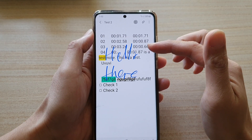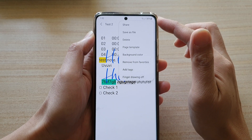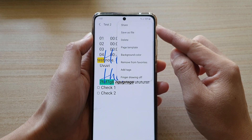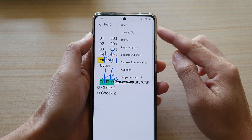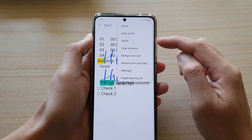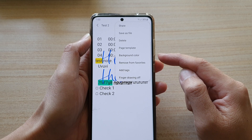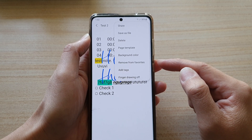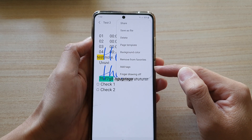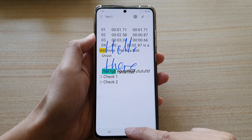That covers the basics of creating a new note — editing text, writing, and importing images. There is also a menu button allowing you to further customize your note, such as sharing it, saving as a file, deleting the note, using a page template, changing the background color, removing from favorites, and adding tags so you can easily find your note later.